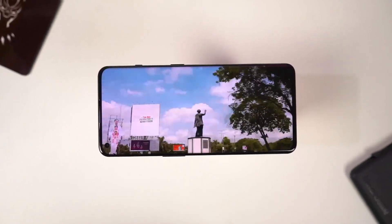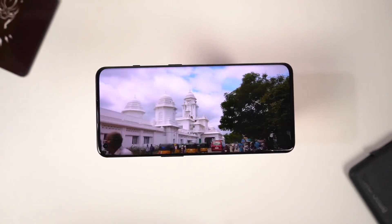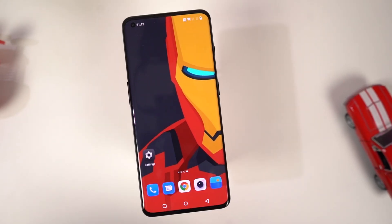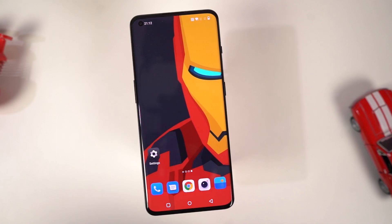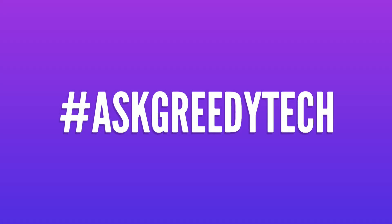So guys, these are all the most important tips and tricks that you should definitely know about your phone. If I missed out on anything important, do let me know by commenting below. If you are planning to buy this phone, use the link in the description — it always helps the channel. I'm Nikhil from GreedyTech signing off. Have a nice day!